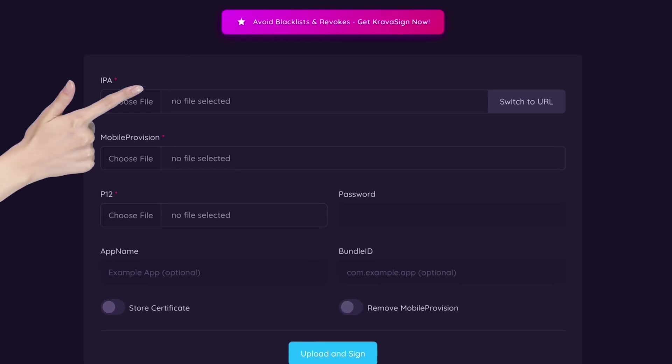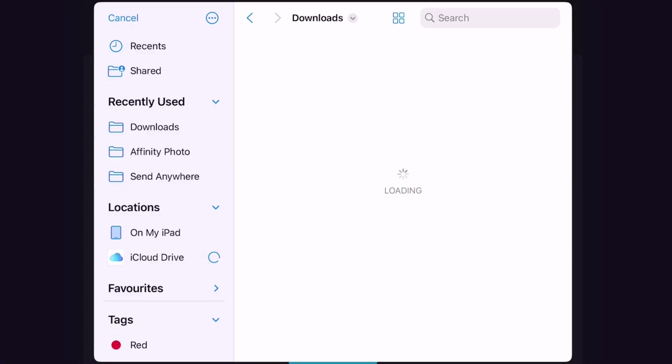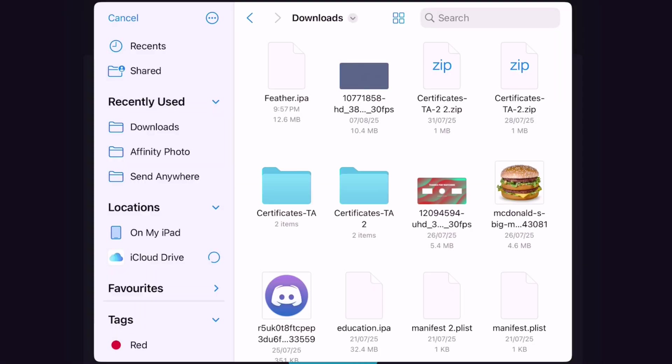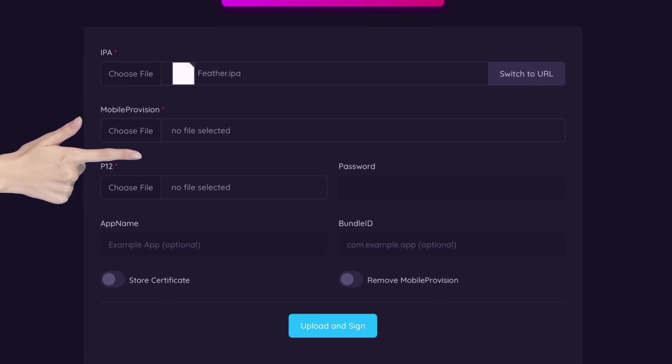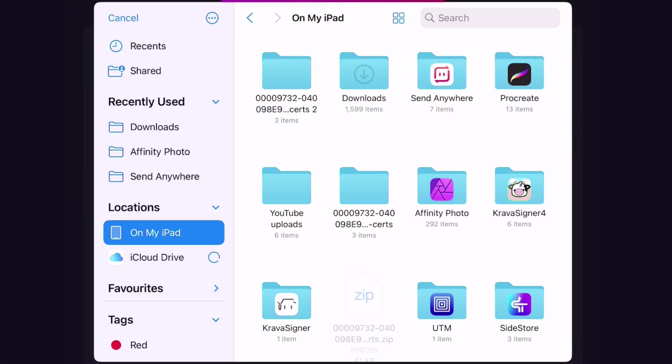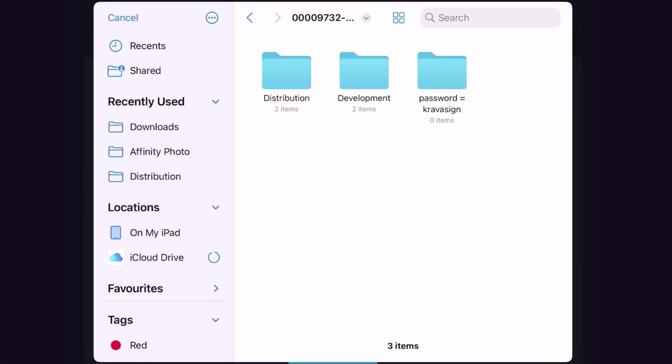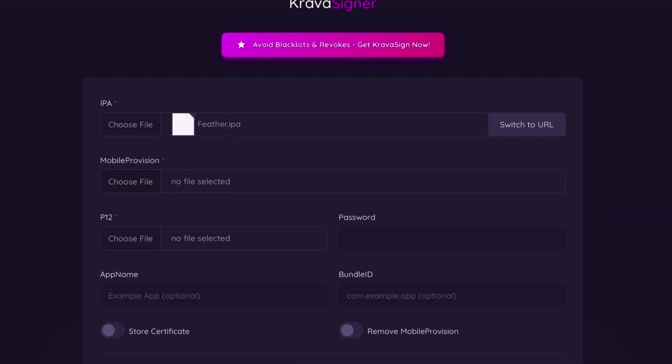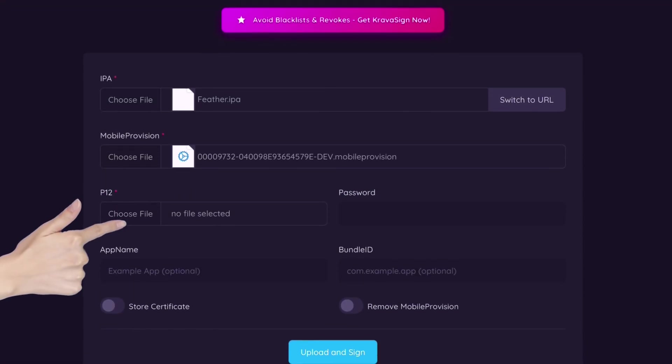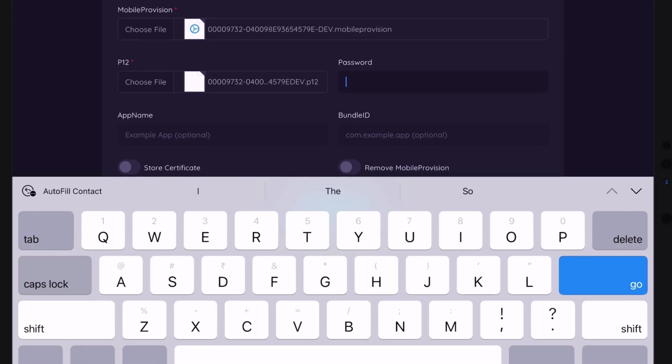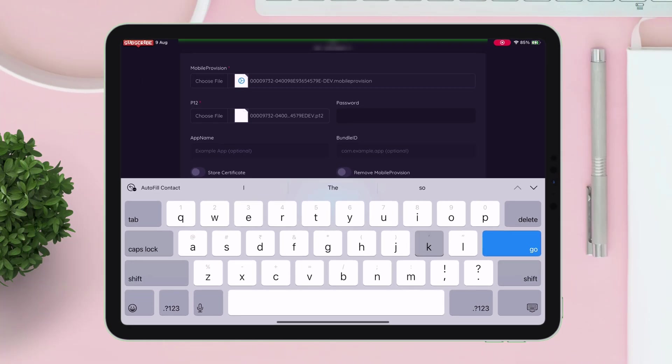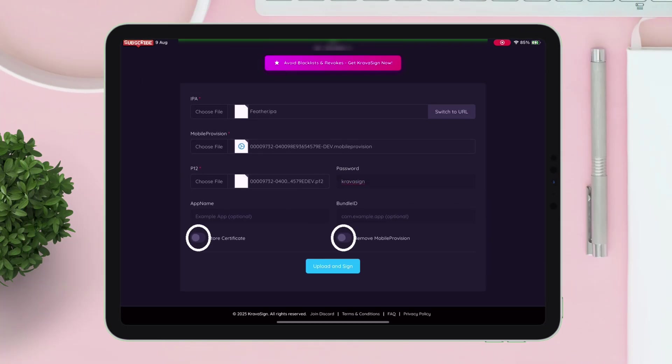Now locate the Feather app and select it. Similarly, one by one import the mobile provision file and the P12 file respectively. Type the password which is cravasign all in lowercase. Keep these two options disabled.